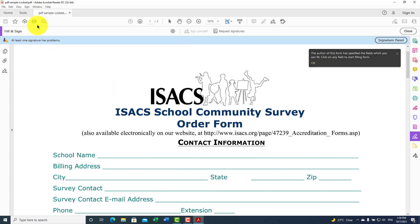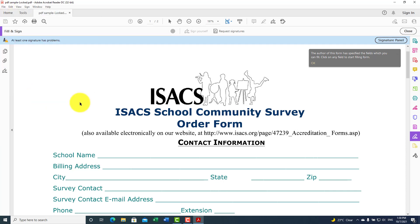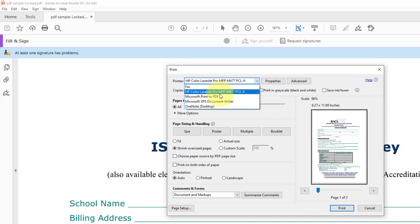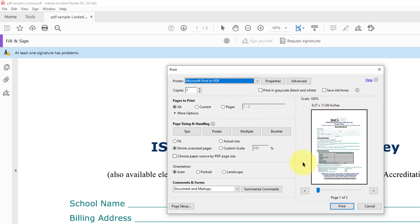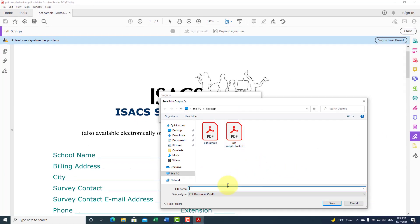For this, we have a small trick: either click on the print icon, or press Ctrl+P on the keyboard, or go to File and click Print. From the printer name, choose 'Microsoft Print to PDF' — this way we regenerate the PDF file. Click Print, and when it asks for a location, name it 'unlocked PDF file' and click Save.